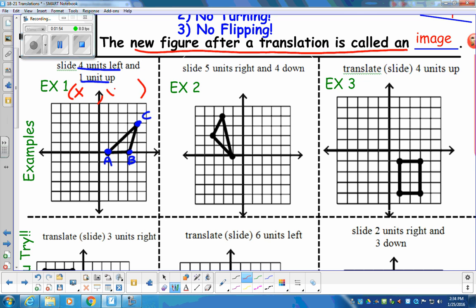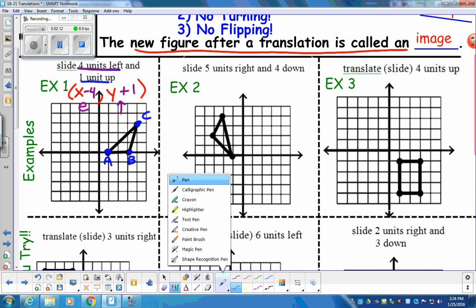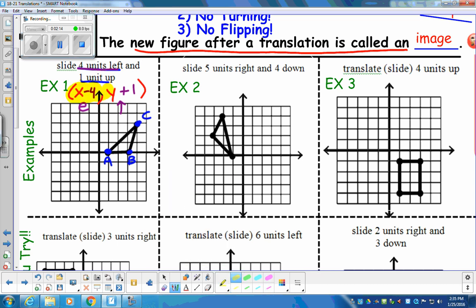Everything is in the form of X comma Y. Our left-right movement happens first — find the elevator first, then up and down. If we're going to go four left, it would be X minus four for the translation. Then we get on the elevator and go one up, which is positive one. So this is how we write the translation: X minus four, comma, Y plus one.